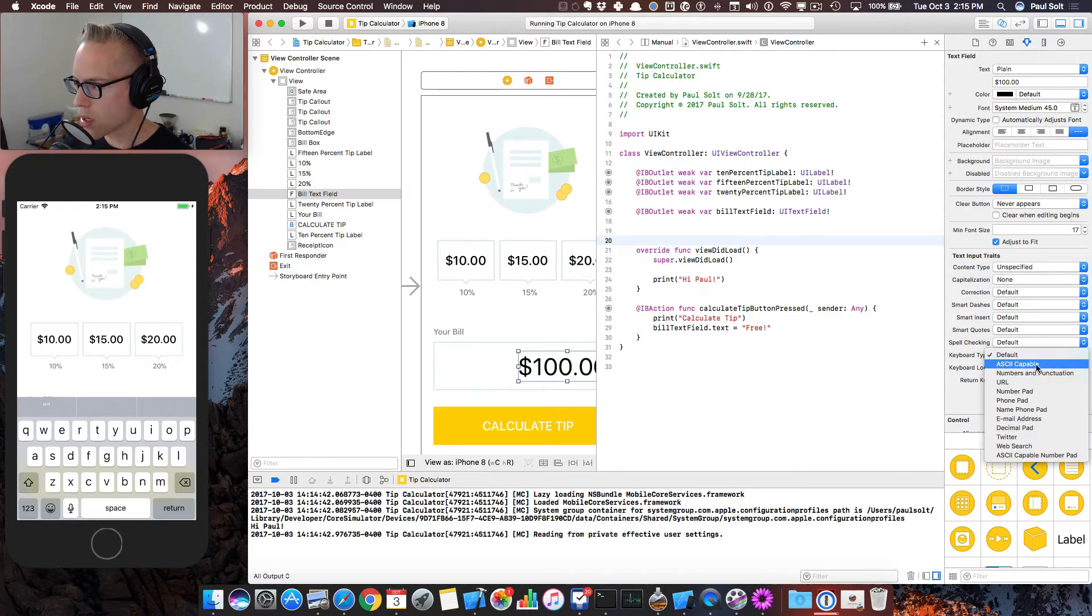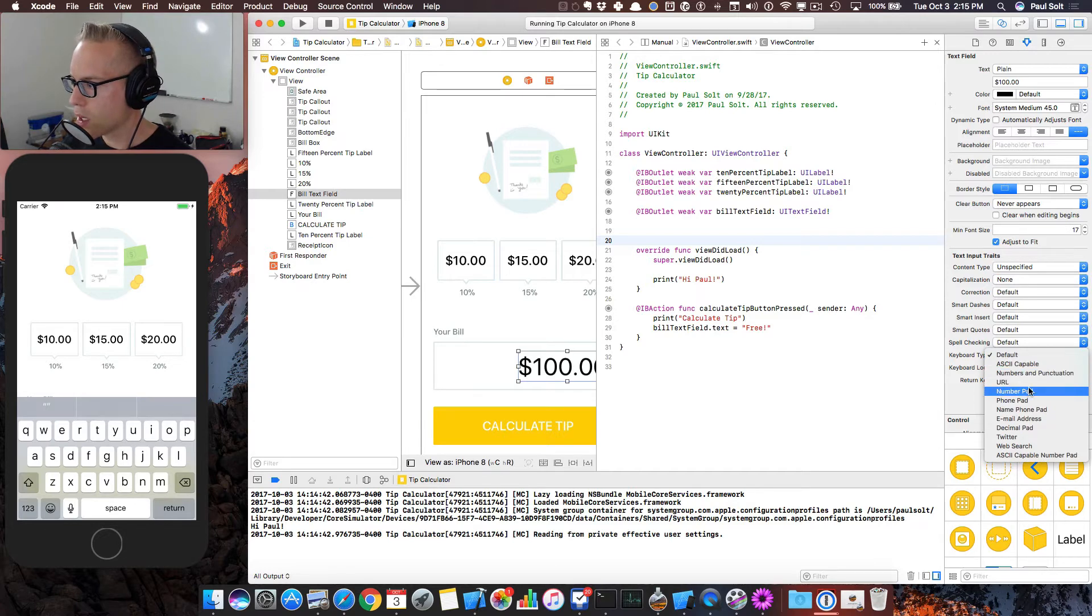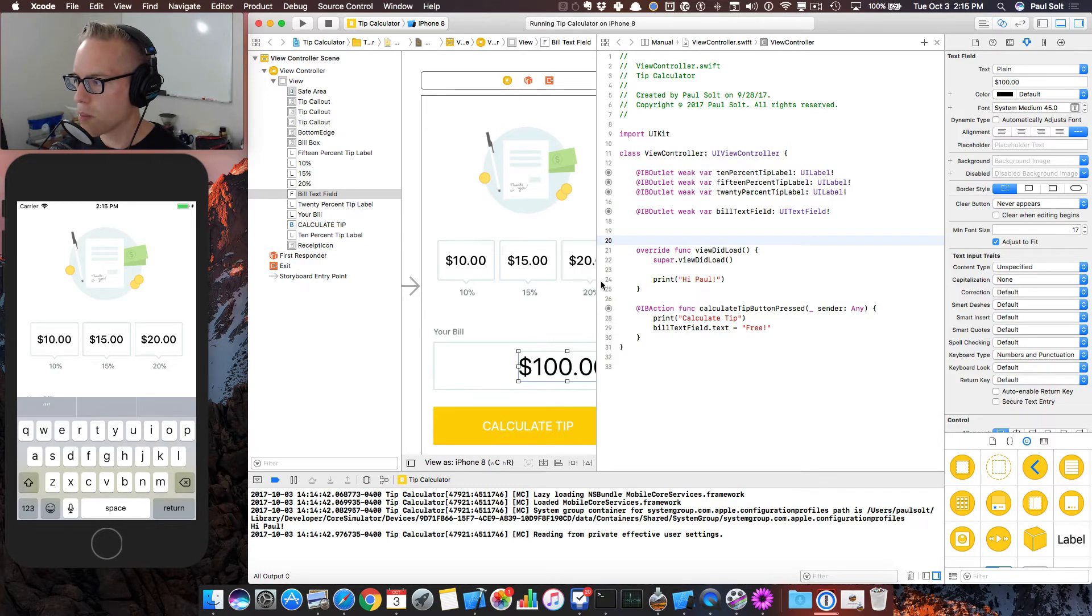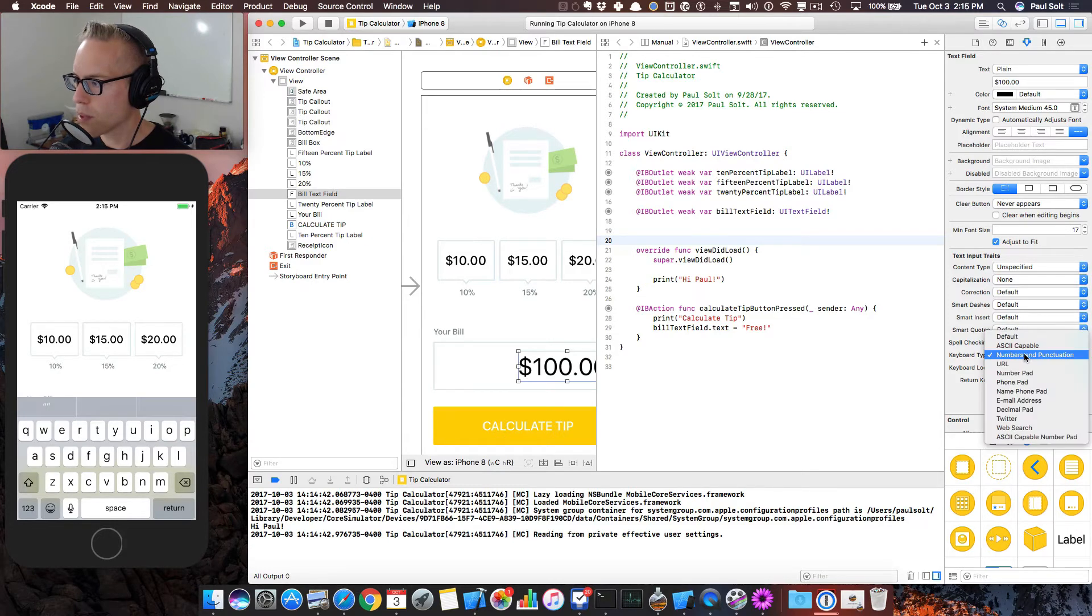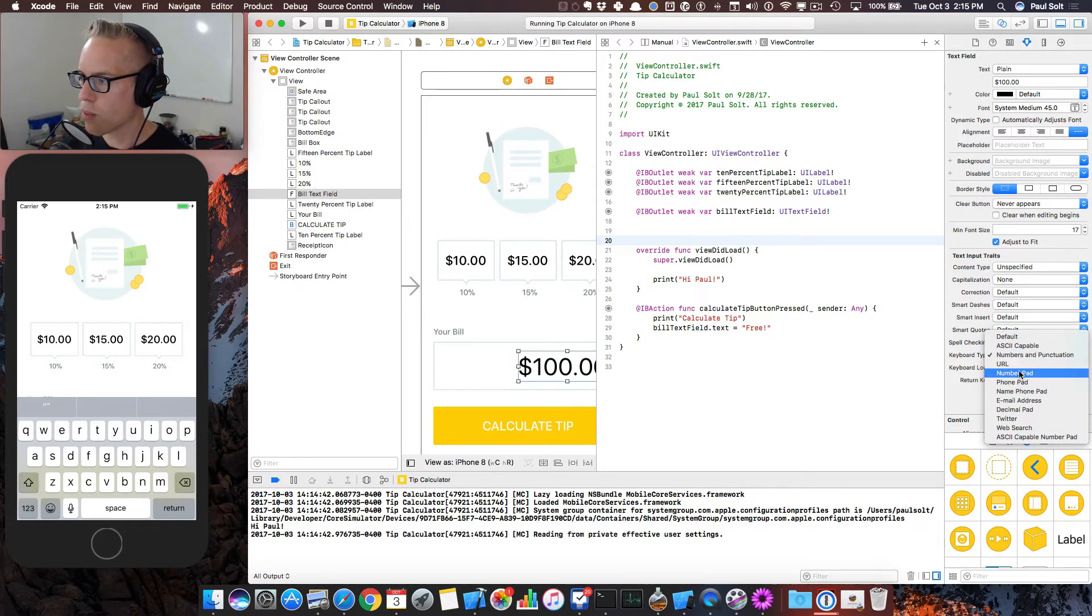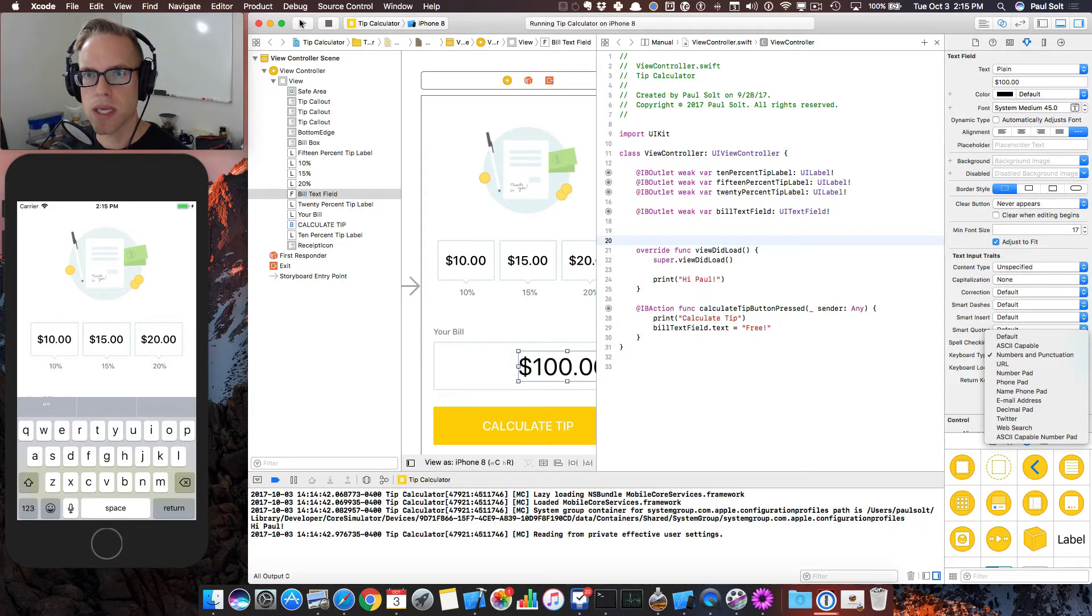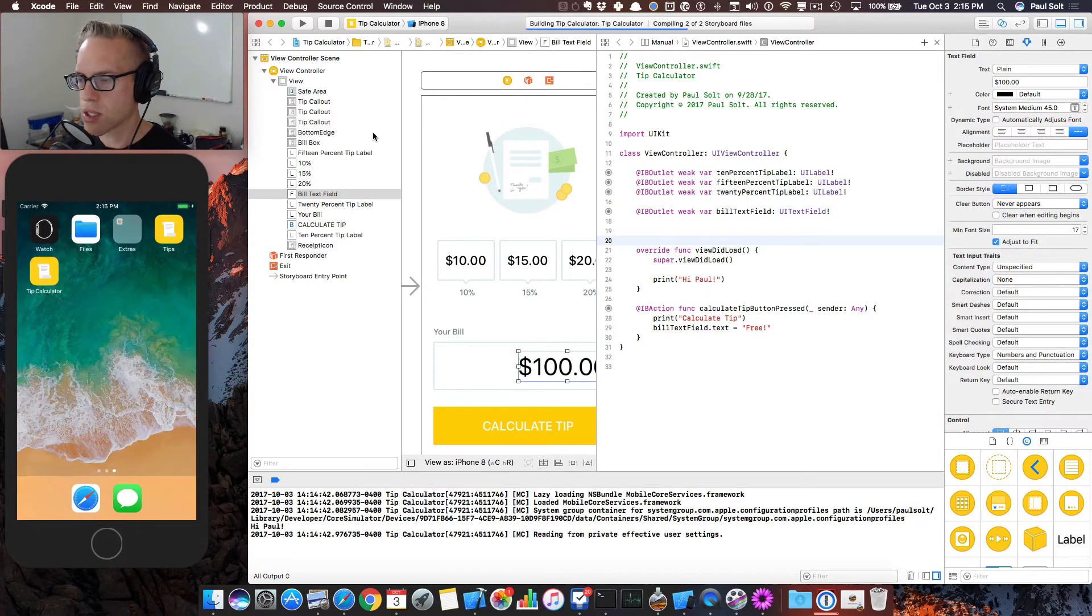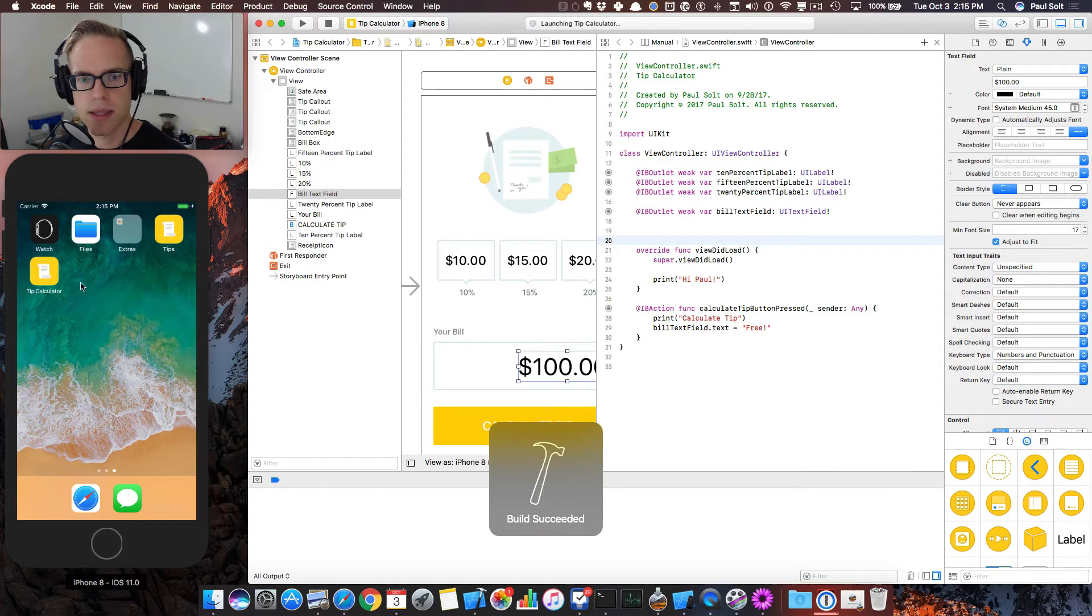So we're going to click on keyboard type. And then we can either do number pad or numbers and punctuation. To keep this simple, I'm going to keep it on numbers and punctuation. But please experiment with the decimal pad or the number pad and see how those look. So let's run the app again after making that change. And we should see that these numbers appear.